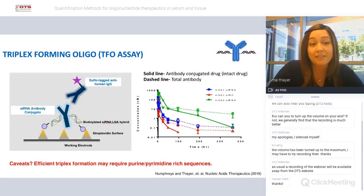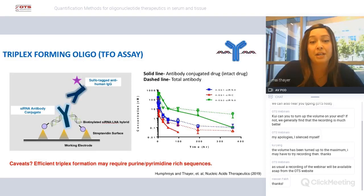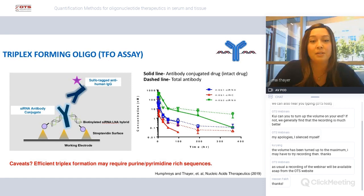With this data we're able to see the kinetics of the pieces of your siRNA antibody conjugate. We can see a divergence where intact drug separates from total antibodies, allowing us to get kinetics on stability in the blood compartment or to see if this divergence is target-mediated. A caveat is that efficient triplex formation may require purine- or pyrimidine-rich sequences, so the strand you target could be antisense or sense depending on that sequence's purine and pyrimidine richness.